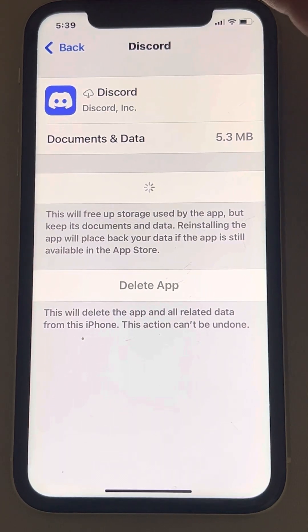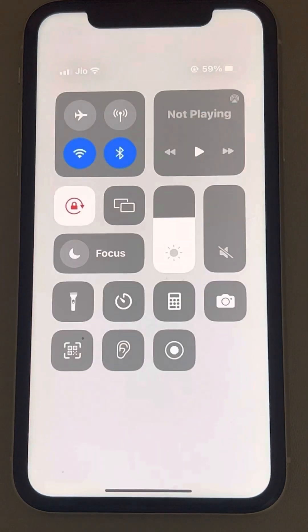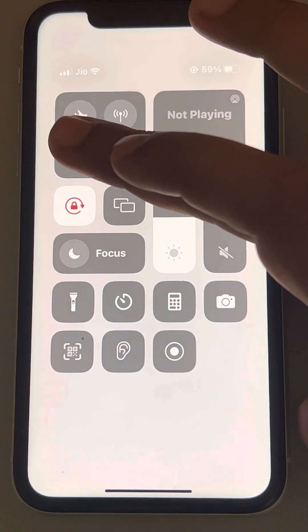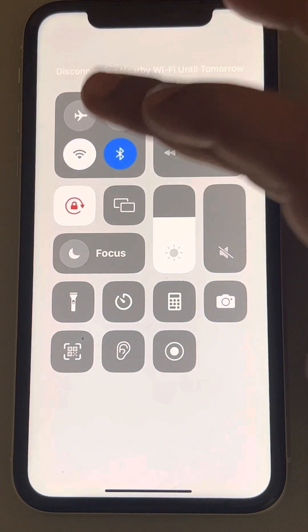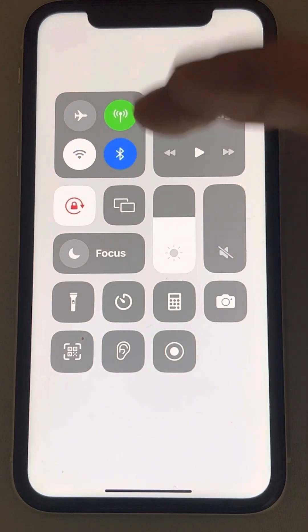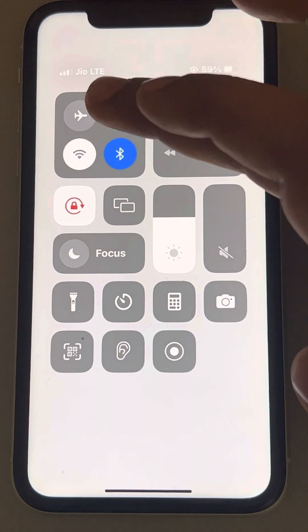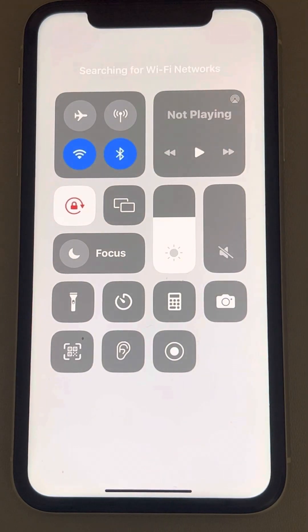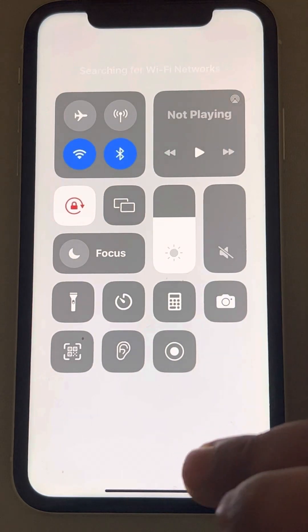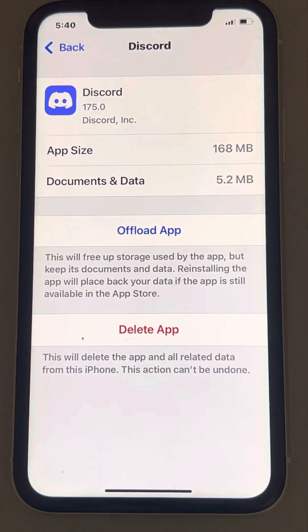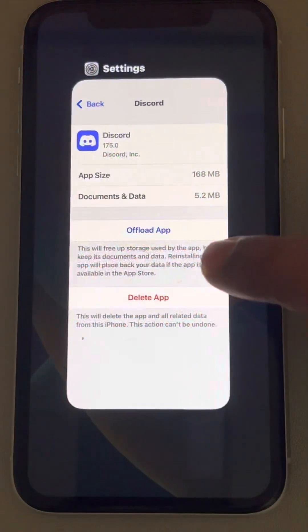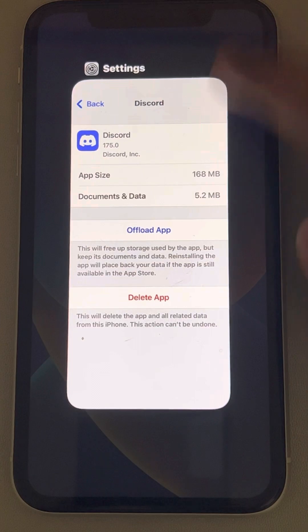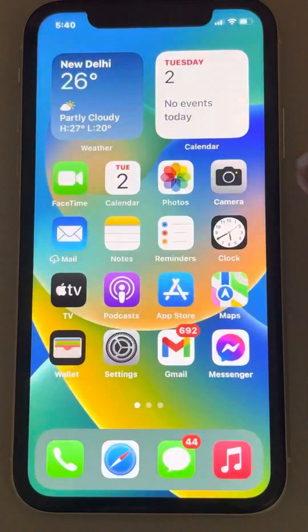If the problem is still not fixed, go to the Control Center. If you are using Wi-Fi, turn off Wi-Fi and switch to cellular data. If you are using cellular data, try Wi-Fi instead, or try a different Wi-Fi network — the network itself may be the problem.